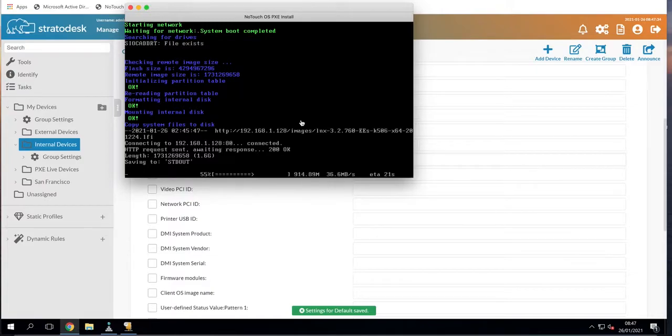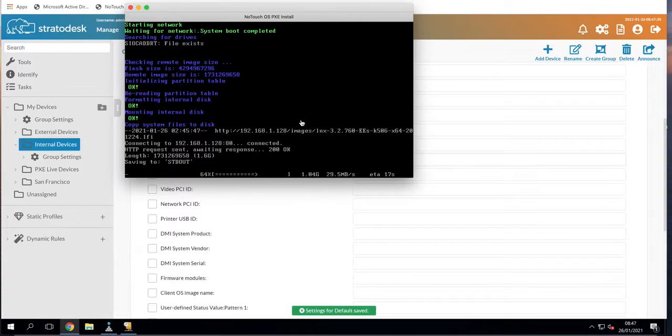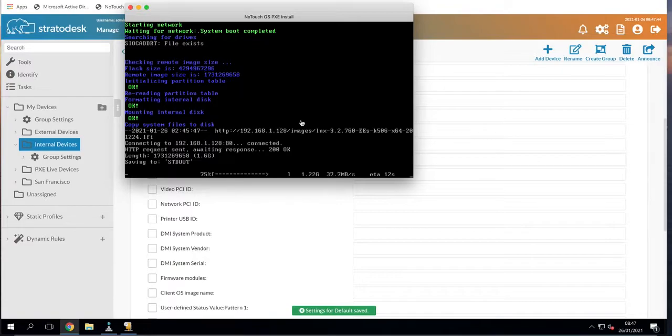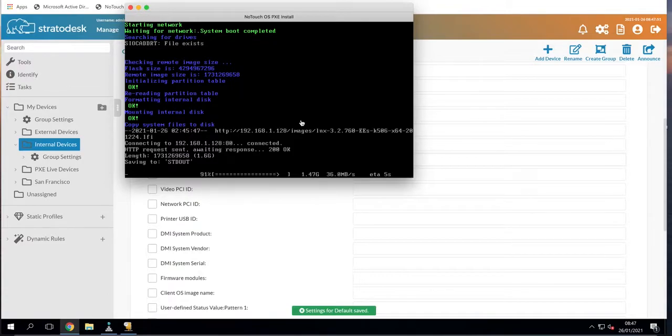Now obviously while this was happening, what you could quite easily do is move on to the next machine, network boot that, go to the next machine, network boot that. So this then becomes a really powerful tool to roll out the operating system to a significant number of devices as quickly as possible.